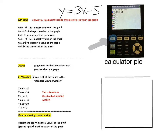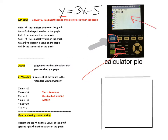What I want you to do is press that Y equals button. The X button, the variable button, is this X-T-theta-n button underneath mode. So I want you to press Y equals and then enter the equation y equals 3x minus 5. You don't have to type in the y — just type in the number 3 followed by the X button, then the subtraction button, and then 5. Enter this into your calculator so that it looks like this.